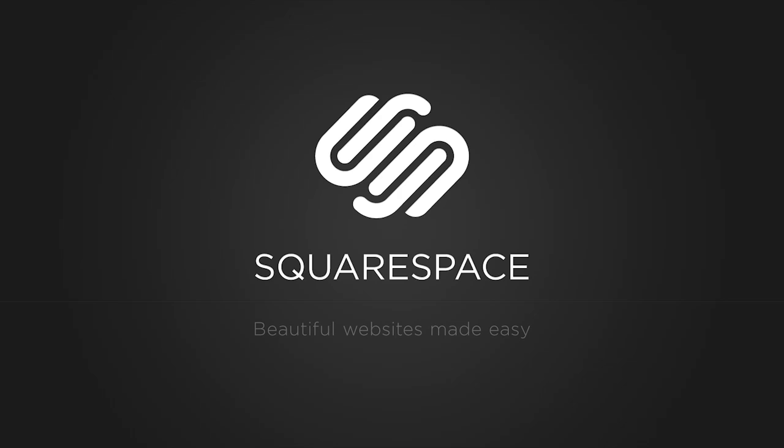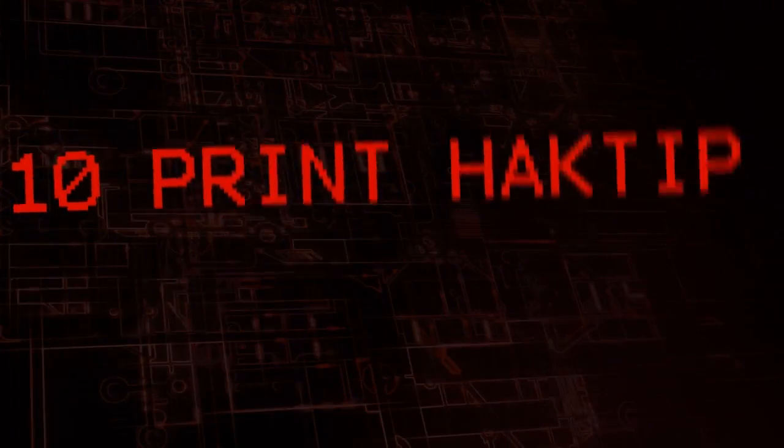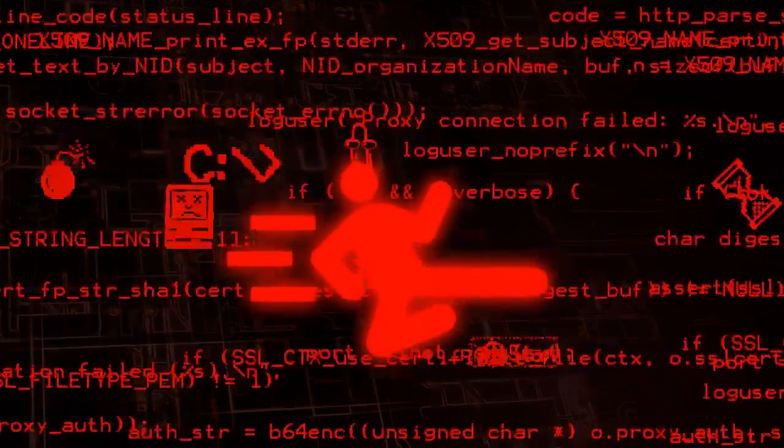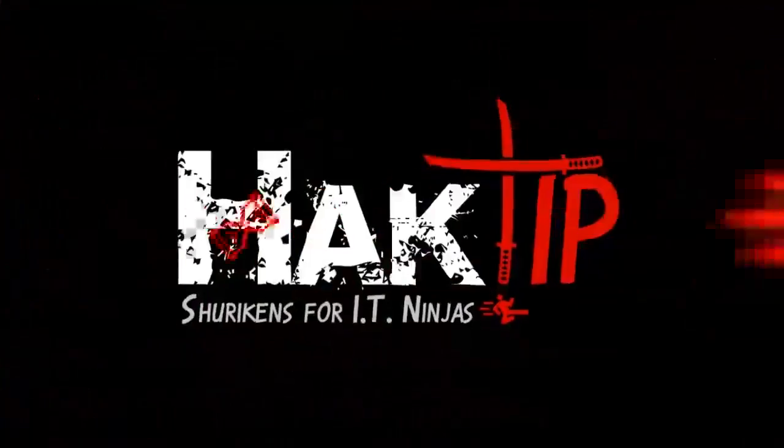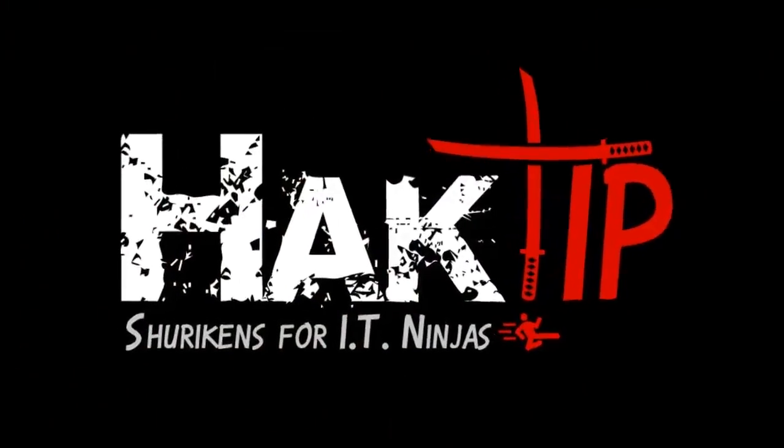This Hack Tip is brought to you by Squarespace. Welcome to Hack Tip,